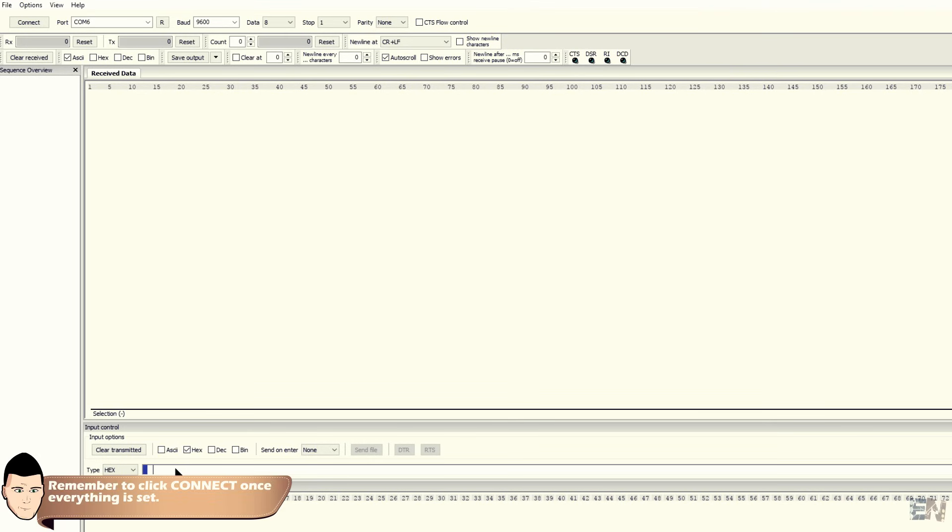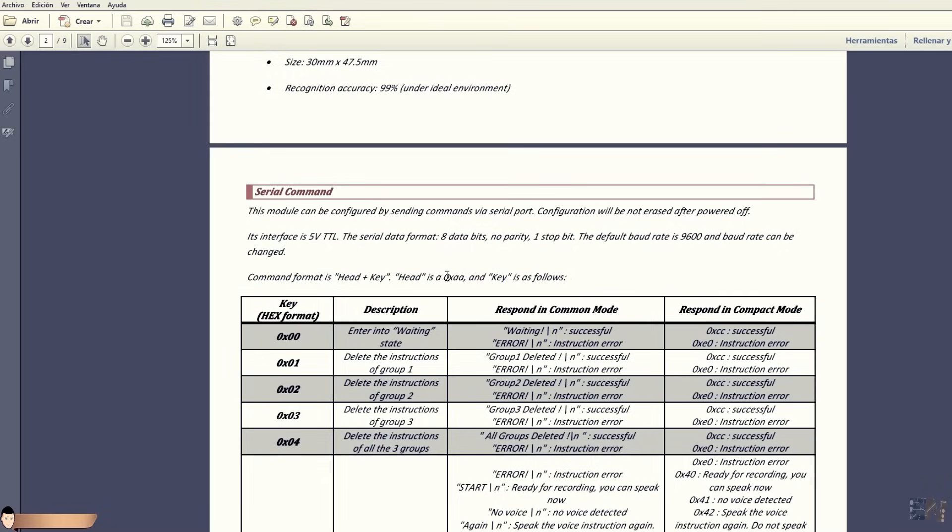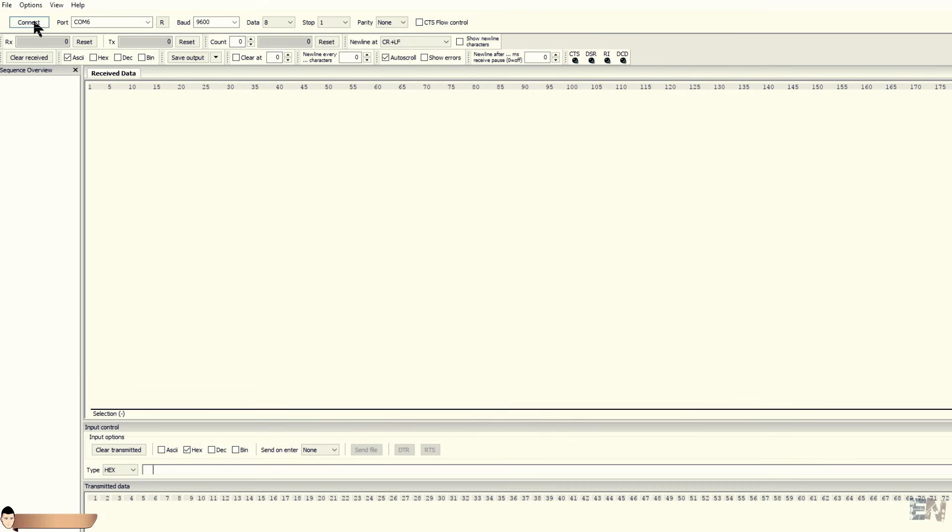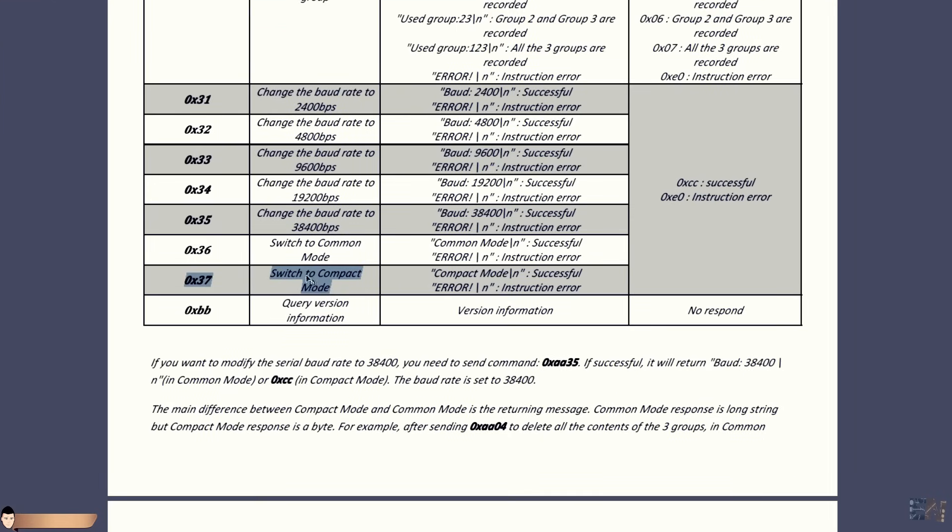Now we could send commands. Before any 2-byte command, you should first add the AA characters as the manual tells us. The first command that we will send is AA00 that will put the module into waiting state. As you can see I received the waiting response as the user manual tells us if the module is into common mode. To change the mode into compact mode just send AA37. But you should leave it into common mode for now so you could see something you understand while configuring the module.